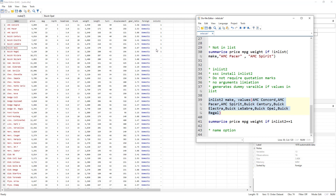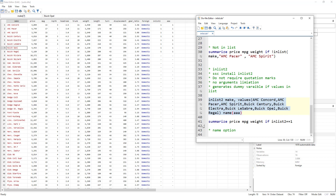You can also use the name option to assign your own variable name instead of the default inlist2. Then, to use it within another command, write: summarize, variable names, if inlist2 == 1 (or your custom variable name). This calculates summary statistics only for rows where the condition is met. The do-file download link will be in the description — please hit the like button, subscribe to the channel, and hit the bell icon. Thanks for watching.